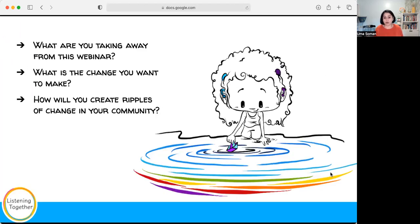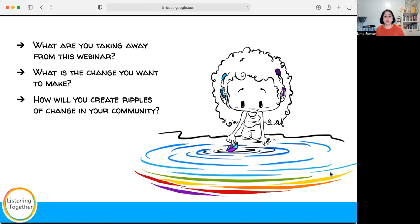My call to action today: what are you taking away from this webinar? What is the change you want to make — maybe just for yourself, maybe for your center, your city, or even policy level? Think about how you will create ripples of change in your community. At Listening Together, we are here to support people who take on leadership roles to bring about change for children who are deaf and hard of hearing around the world. Reach out and tell us what you would like help with.